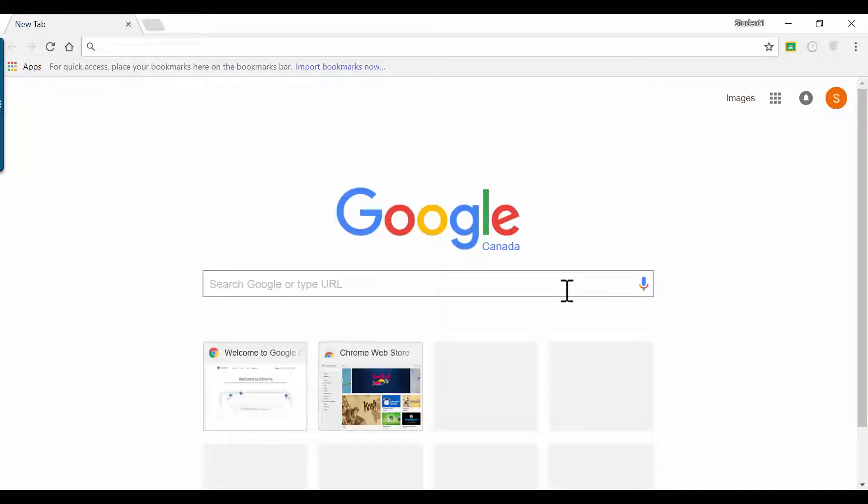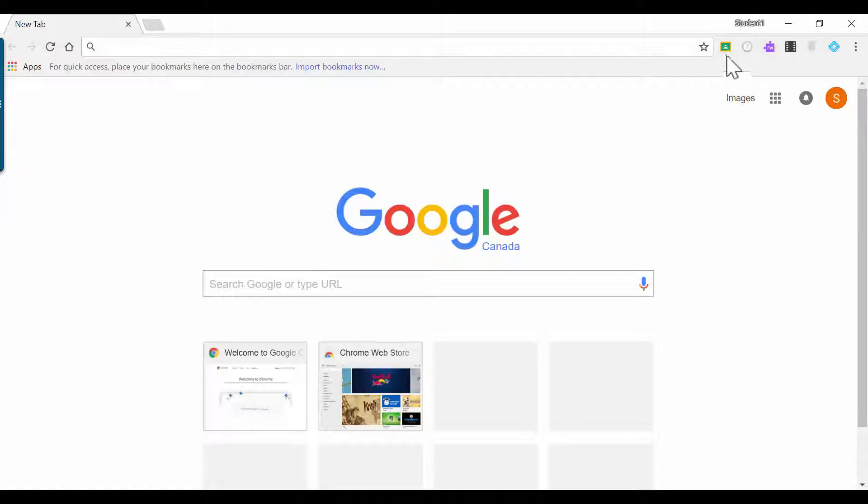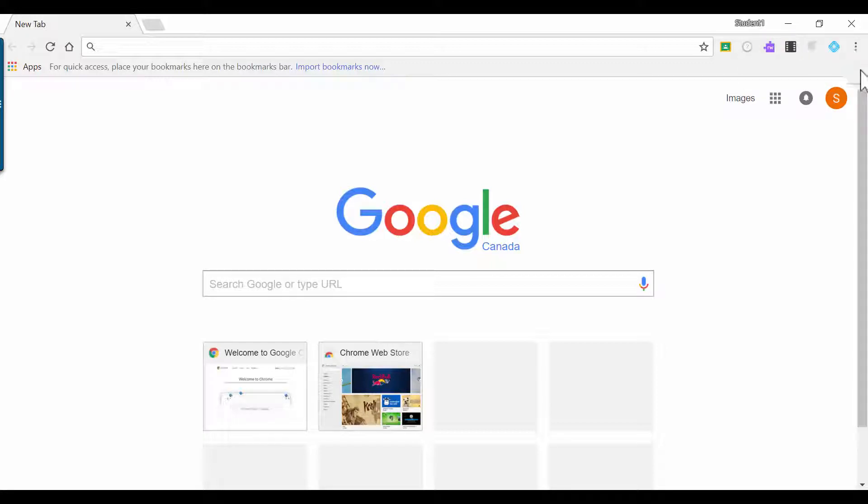You will know that you successfully logged in because apps and extensions will begin to populate here across the top. You'll see Google Classroom, G Suite Training, which is a fantastic tool if you're looking for more information on how to use all the tools in G Suite, Read and Write for Google Chrome, which is the advanced technology software, and a few others.